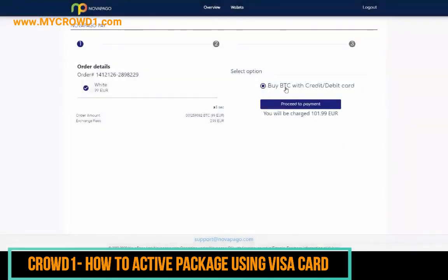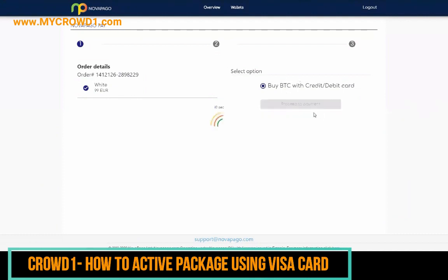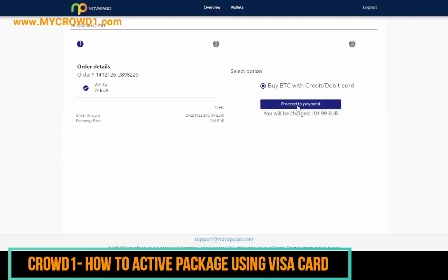You accept the policies. Then it's 'Buy B2C with credit card' — debit card select option — so that's what we're doing, using the Visa card. There is a small fee on top. Then proceed to payment.